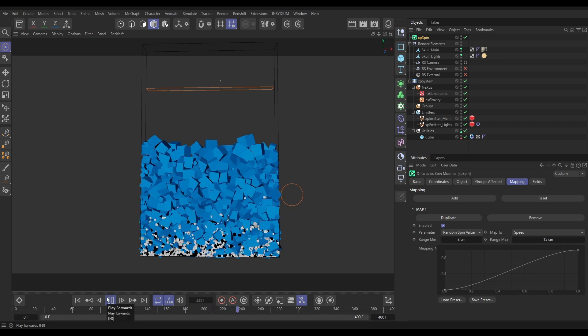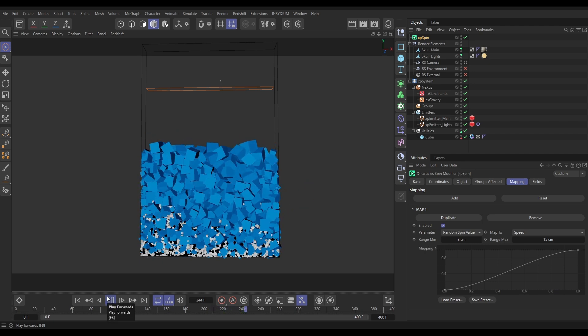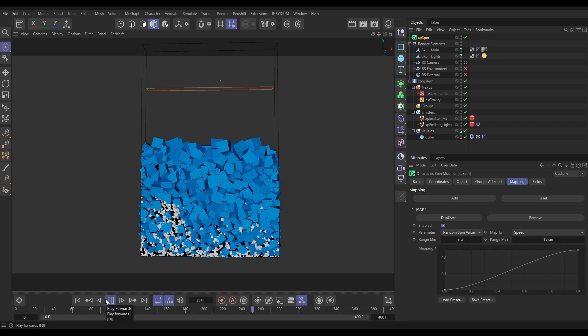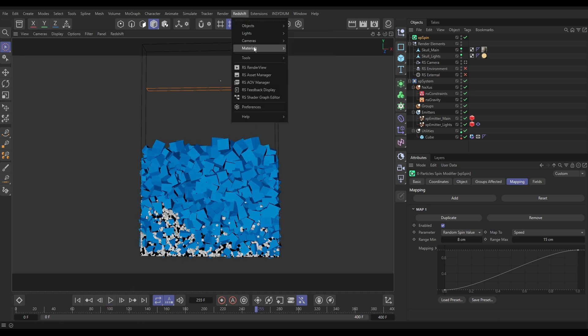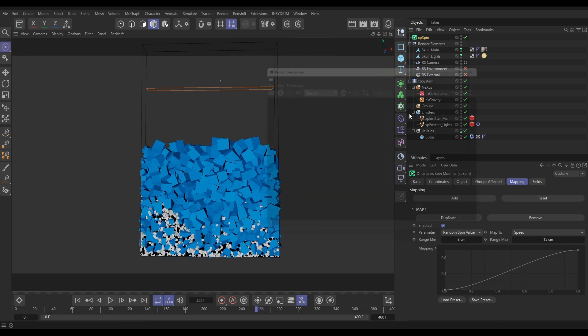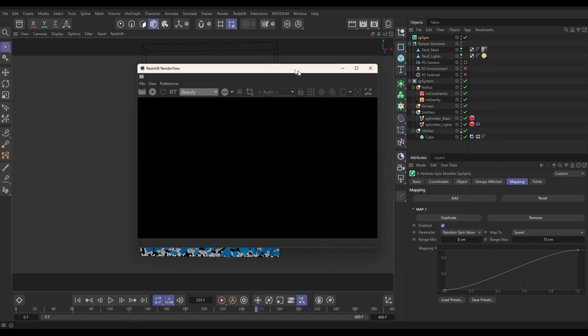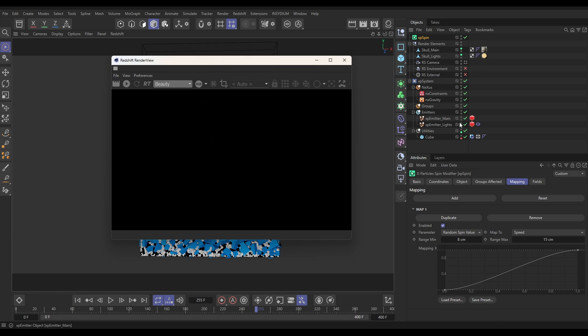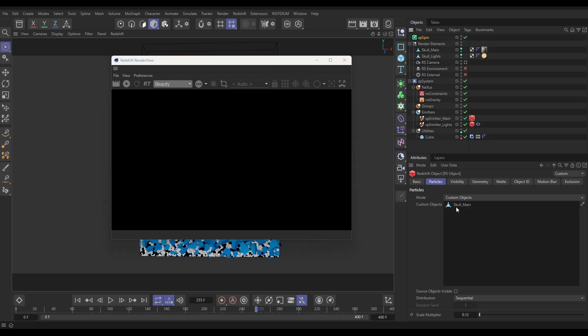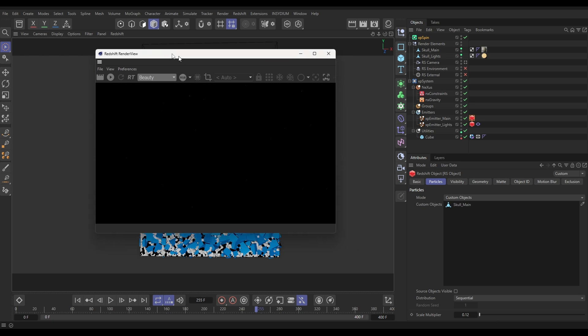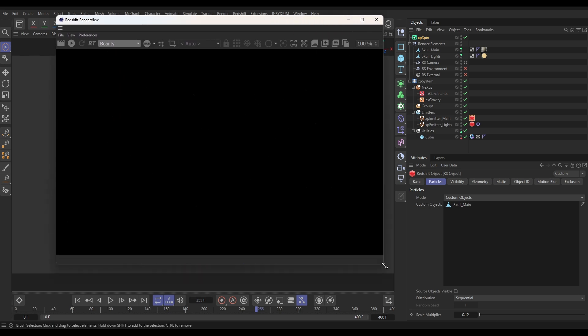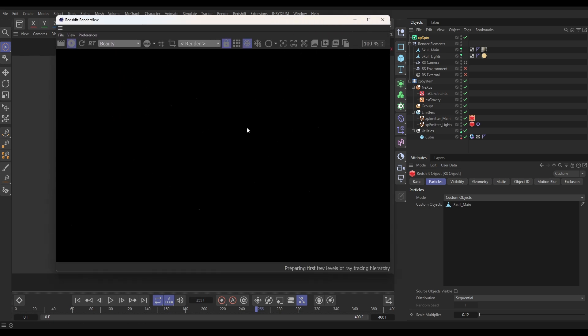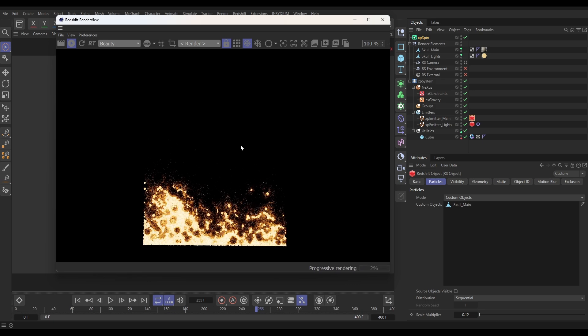And if we then look, let's go to our Redshift Render View, and you'll see that we've got these Redshift tags on our emitters. In those tags we've got some custom geometry, our skulls from a previous top tip. So now because we have that fake spinning, if we hit render...